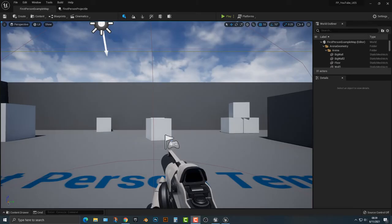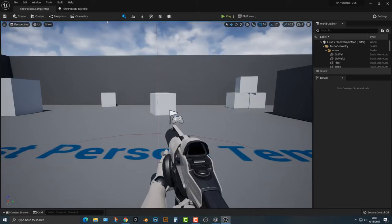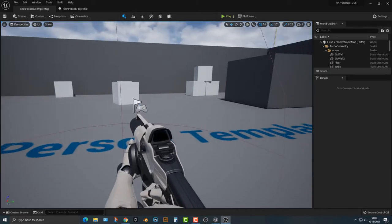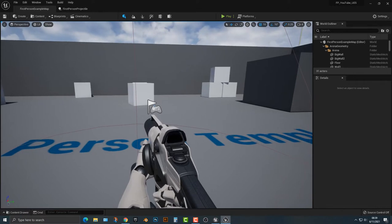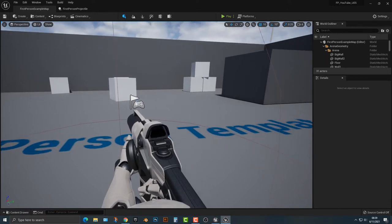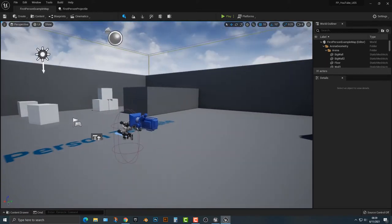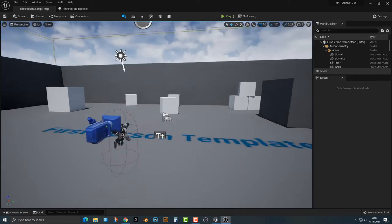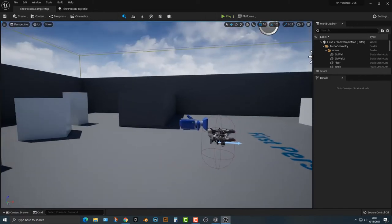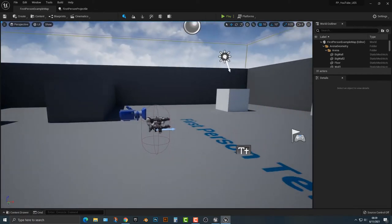Hey everybody, welcome to this tutorial. In this tutorial I'm going to show you how to change the projectile speed in the first person example shooter here. And this is actually something that's really easy to do and I want to show you how to do it.